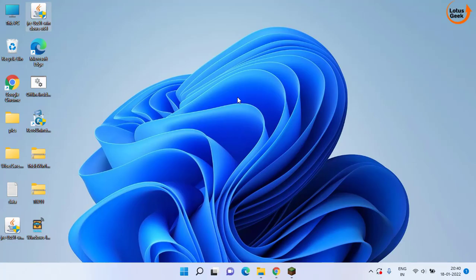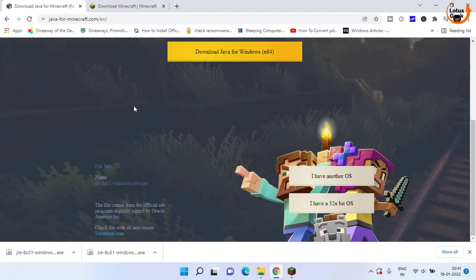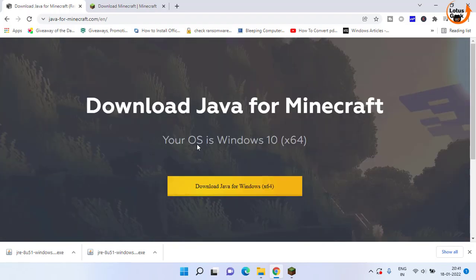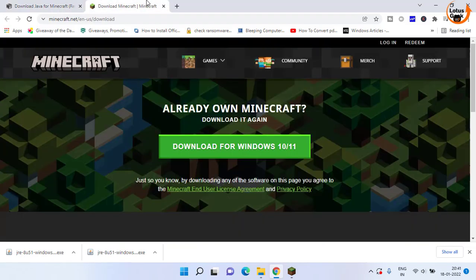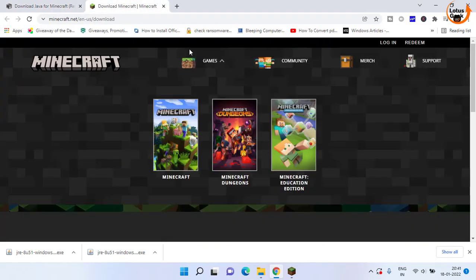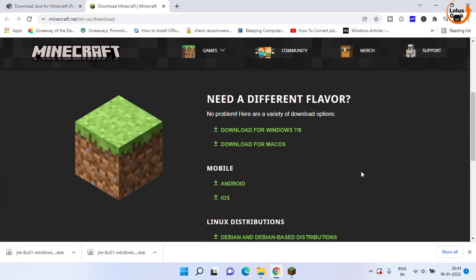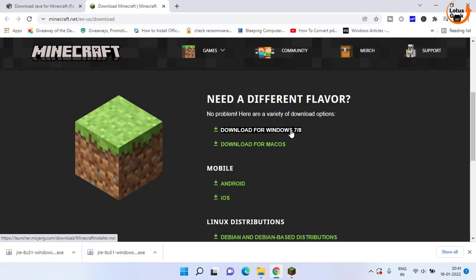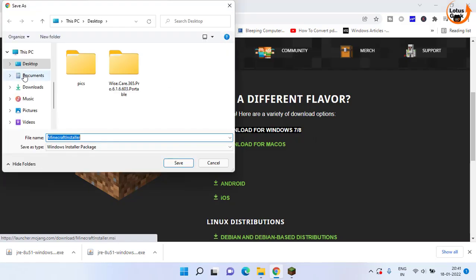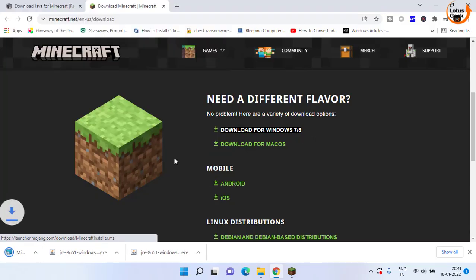However, if it is still there, the problem is with the Minecraft launcher. That can be resolved by opening its official website. From here you need to scroll down and choose the old launcher which is Windows 7 or Windows 8. Click on it and save it in your system.